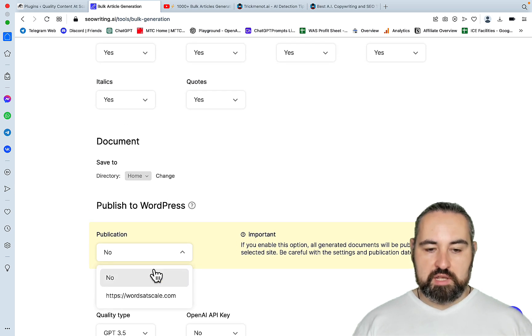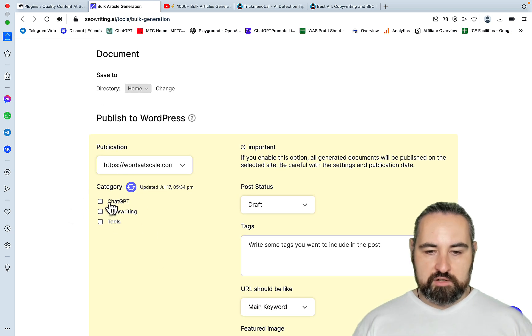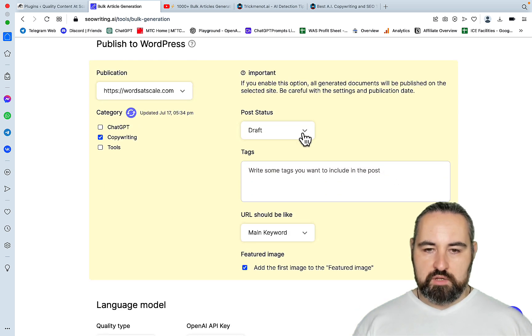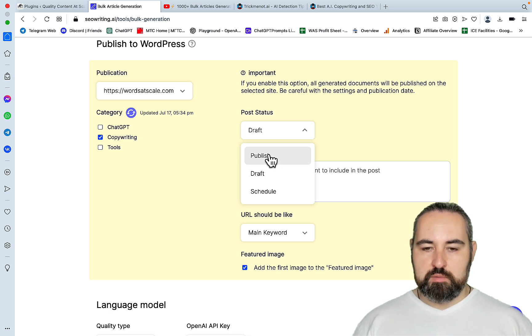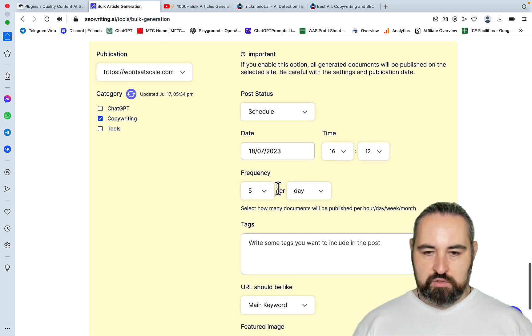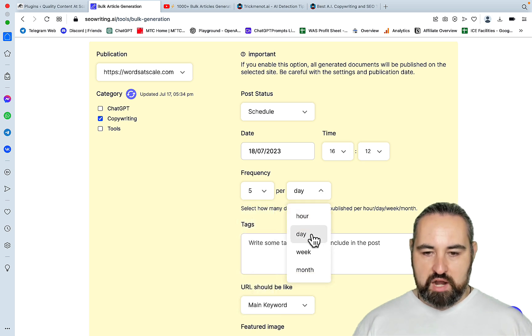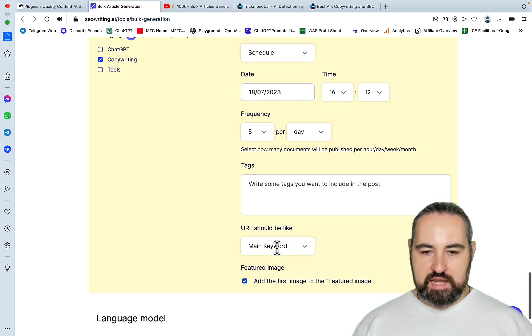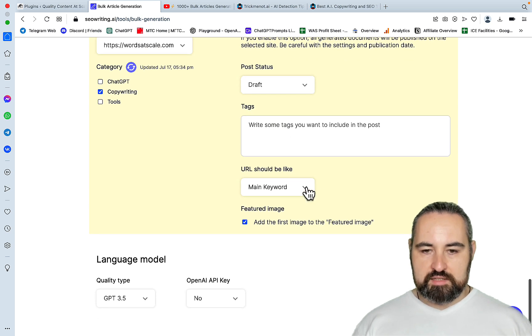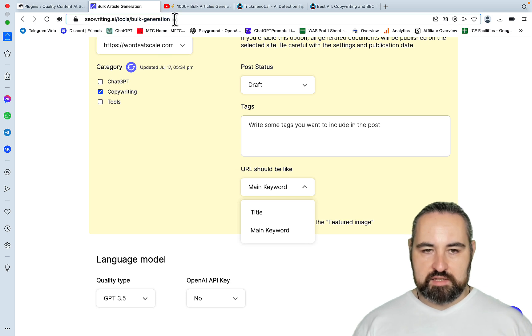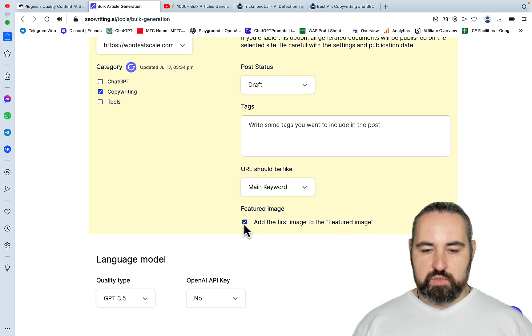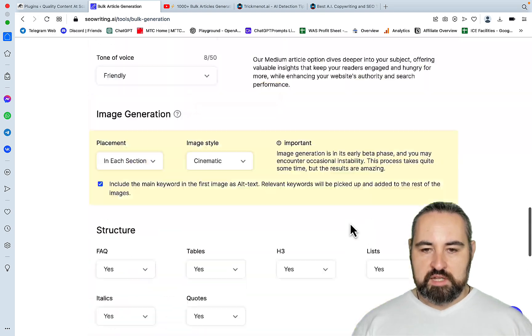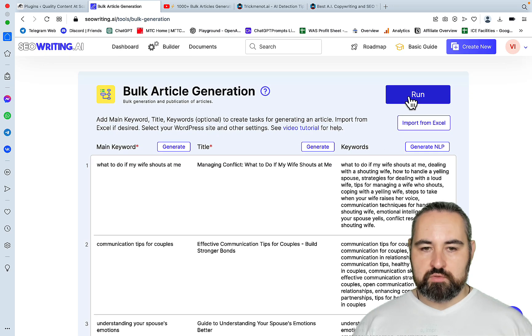And publication. Since my plugin is already connected, I'm selecting my website. You have categories that you can choose. Let's say this is copywriting, even though it's not. Now you can post it as draft. You can hit publish and will publish it already. And you can even schedule it. So you can set up the frequency. Five per day, per hour, per month. You can choose your start date. You can include the tags. So I will choose draft. And this is beautiful. You can make it so the URL, so the slug, this thing here, is always your main keyword. And this is amazing. This saves so much time. And we'll click add the first image to the featured image. So again, everything is set up. So we have 11 articles. And let's just hit run.